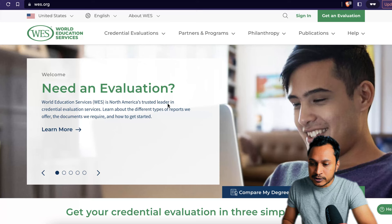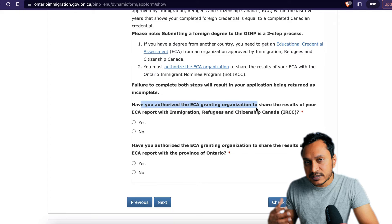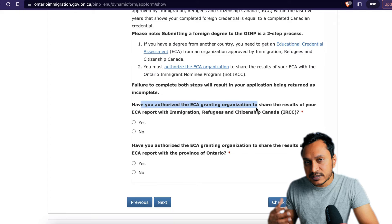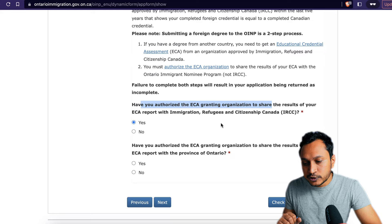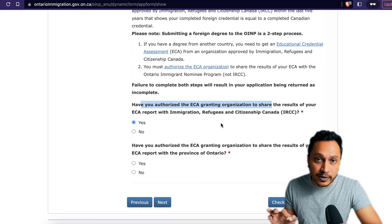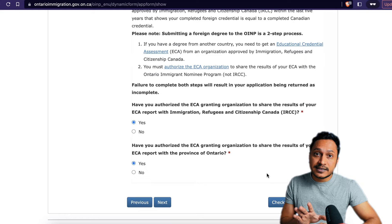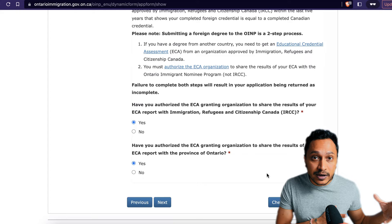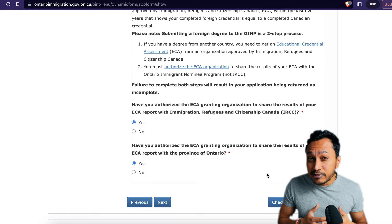When evaluating your documents through WES or similar ECA institutions, they will ask where you want to send the results virtually. You need to authorize sharing with both IRCC and the government of Ontario. Selecting only immigration purpose will send it to federal IRCC only, but you also need it sent to the province of Ontario. Make sure it is open to both, because IRCC will also need your ECA when you go back to your Express Entry profile after receiving your PNP.